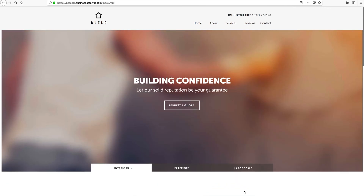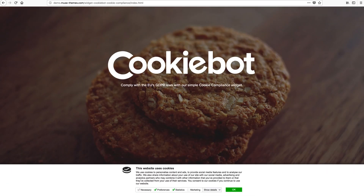So that's our CookieBot widget. Thanks so much for watching and trying it out. I'd encourage you to do some research on the new laws if this is new to you or if you're unsure if this applies to you. And of course, don't hesitate to let us know if you run into any technical issues with the widget. Thanks again, and we'll see you next time.